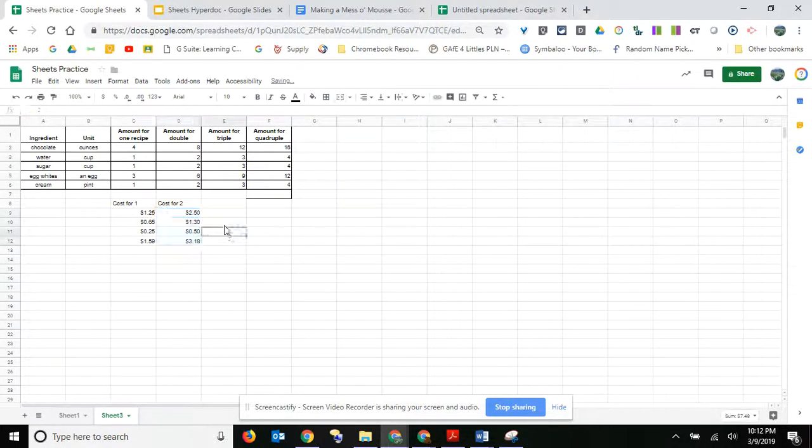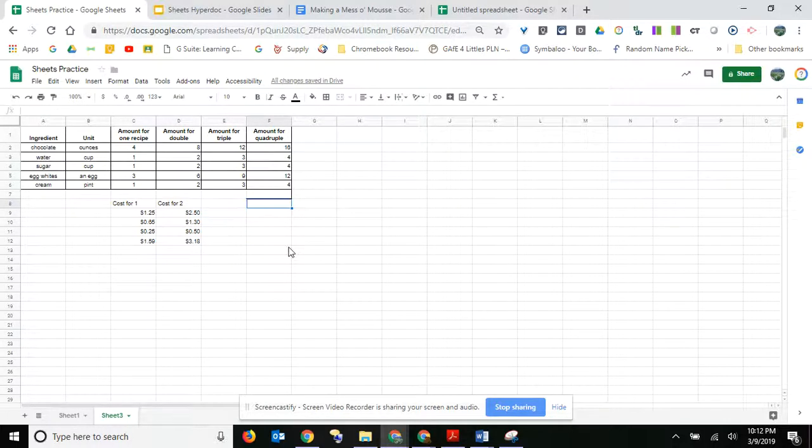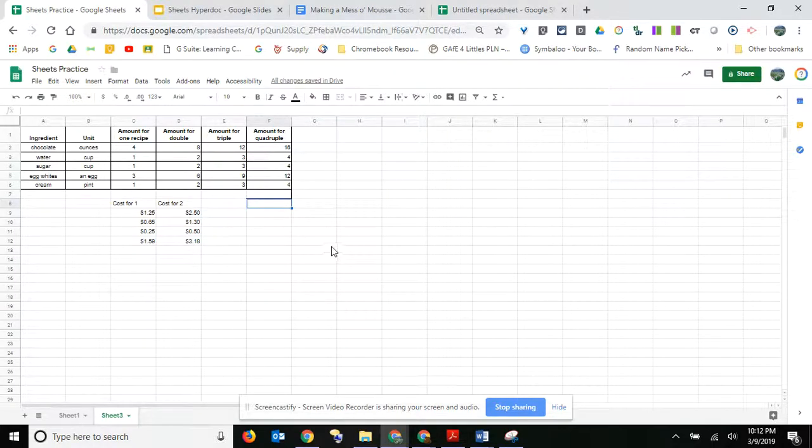All right, so then you can do it for the tripling and the quadrupling, and then make sure you put your labels and all of that kind of stuff on there. But that's how you go ahead and add formulas.